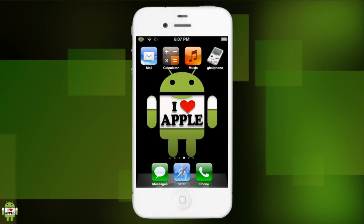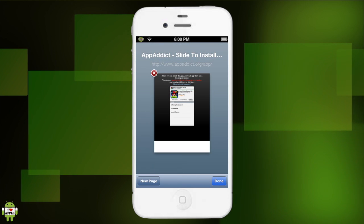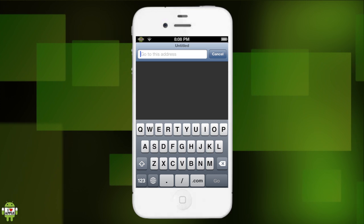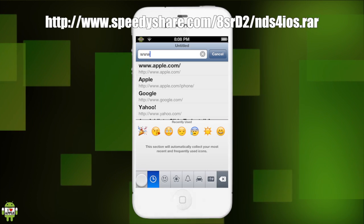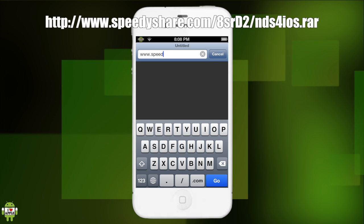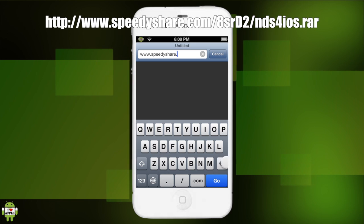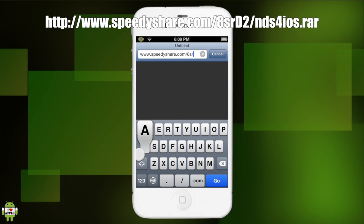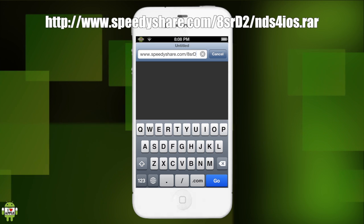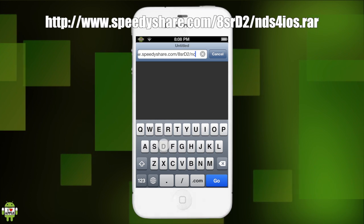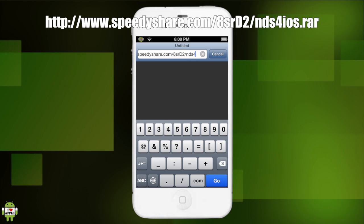We don't need to watch that finish installing. We can go back to Safari and open a new tab. Now we are going to search for the actual NDS for iOS download. We are going to go to www.speedy.share.com backslash 8sr. And now this is very crucial - capital D - make sure it's capital or it will not work. Lowercase d will take you to the wrong URL.